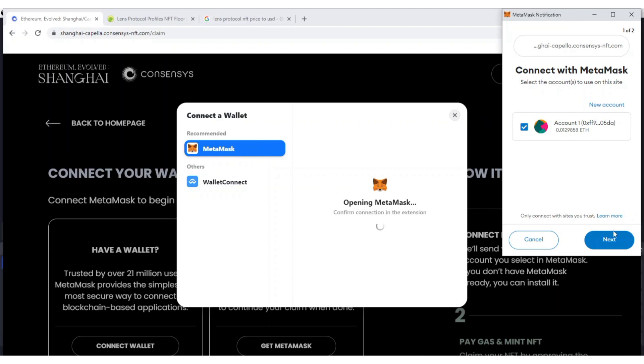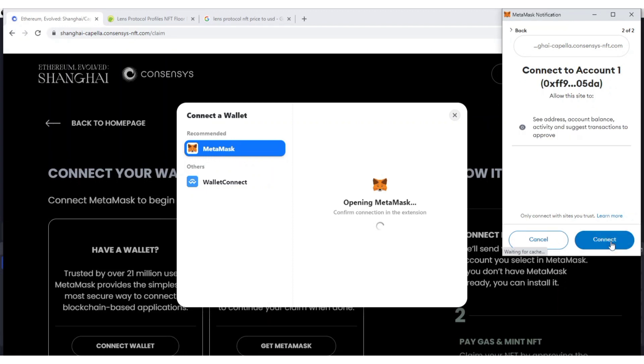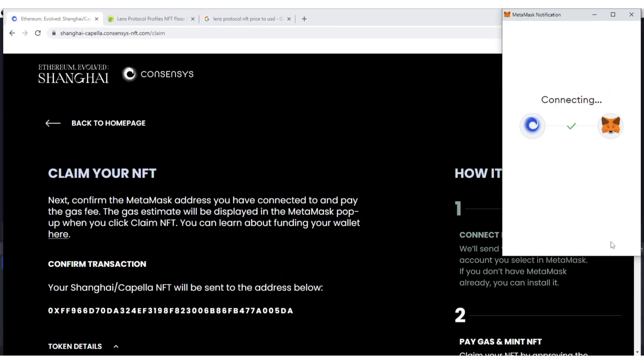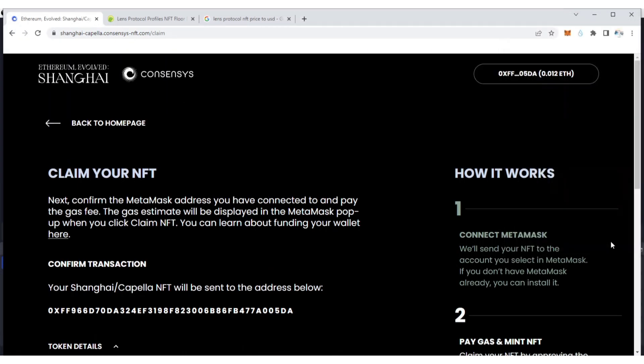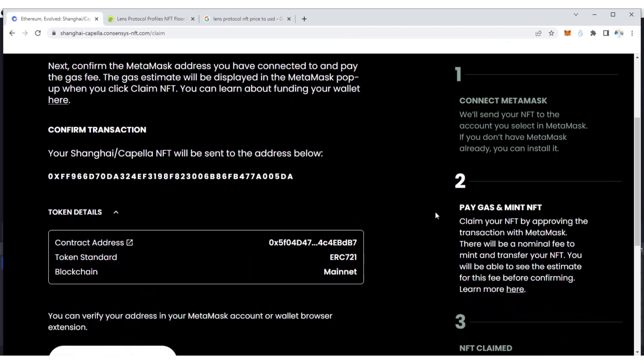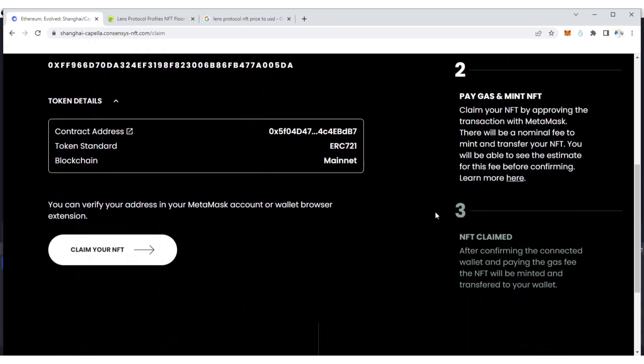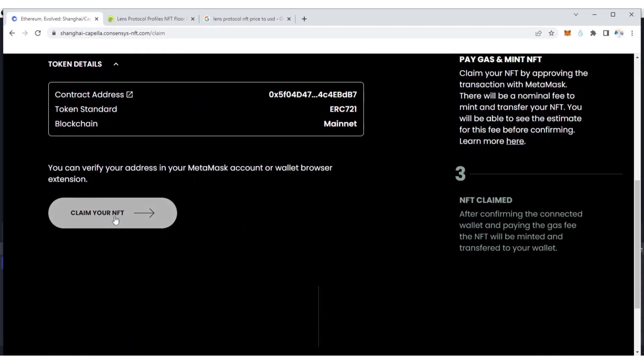I'm going to click Next, now I'm going to connect my wallet. I just connected my wallet, so now you go down and click Claim Your NFT.